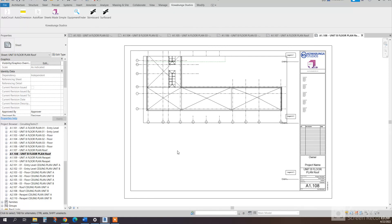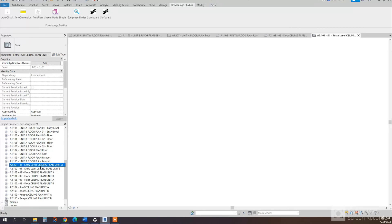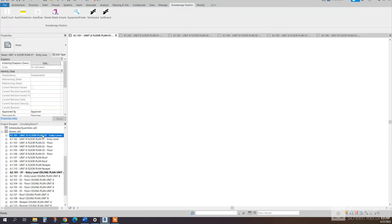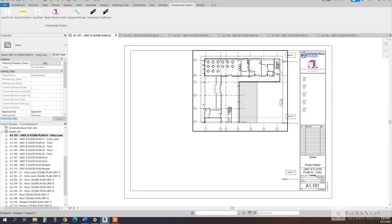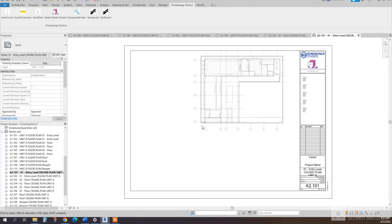And, putting ceiling plan. So if we look at ceiling plan for unit A and the floor plan for unit A. So here's the floor plan, here's our ceiling plan, and it applies a view template for each of those. So this is the walkthrough of Sheets Made Simple.